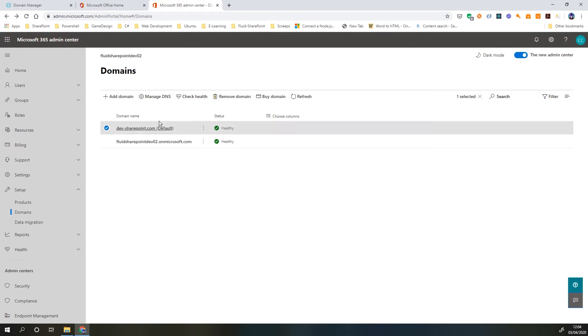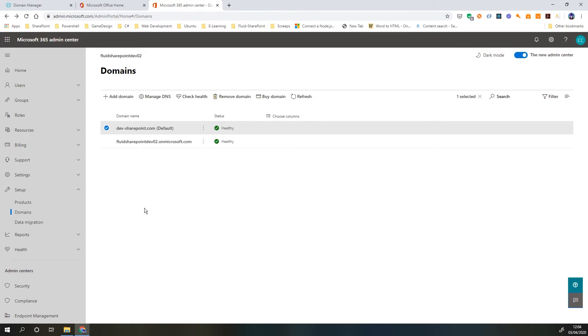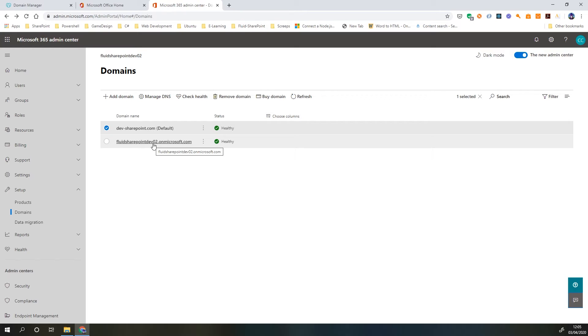Now we can automatically change this domain to our default domain. We can add multiple domains in here - 10, 15, 20, 100 if we want to. We might want one to be specifically default. All that means is when we add new users that's the domain name that they're going to get given. We can switch it back to fluidsharepointdev02.onmicrosoft.com if we want. I'm going to leave it as dev-sharepoint.